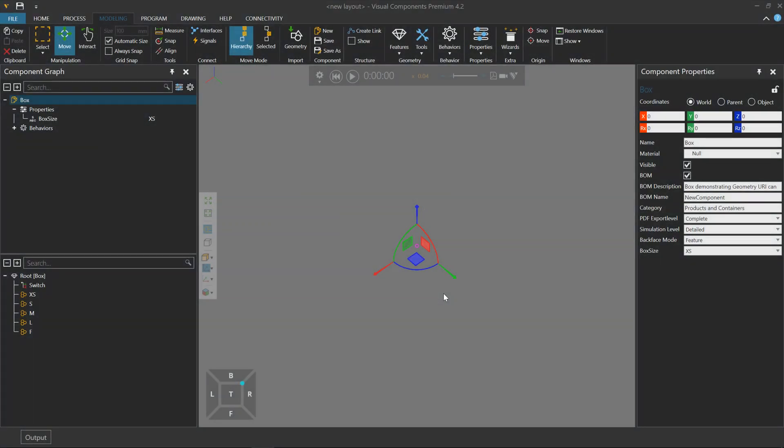Hello, this is William from Visual Components. In this video, I'm going to give you an example of how we have improved the containers of geometry in components using Visual Components 4.2.